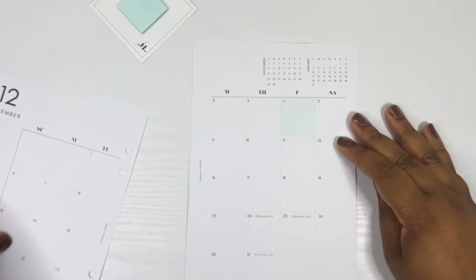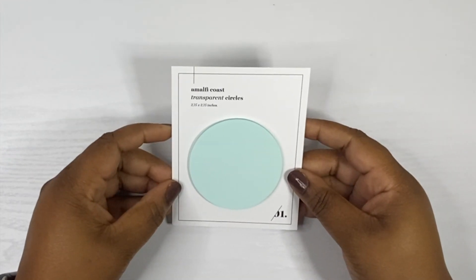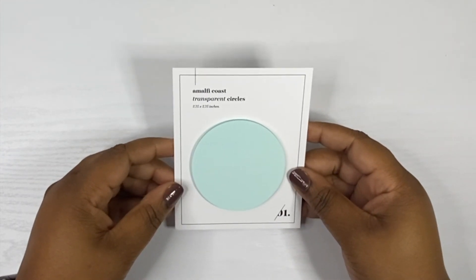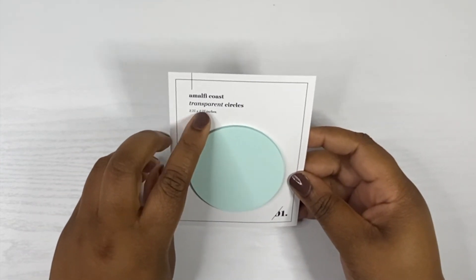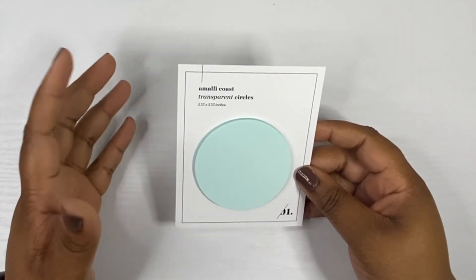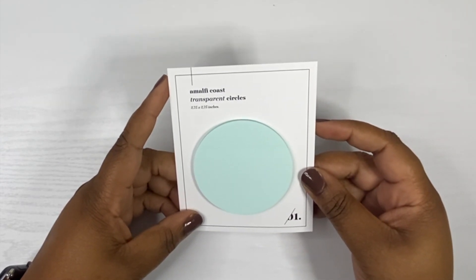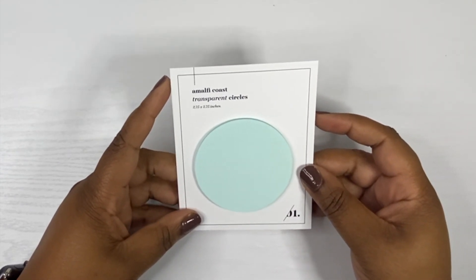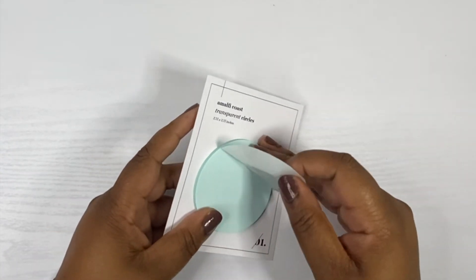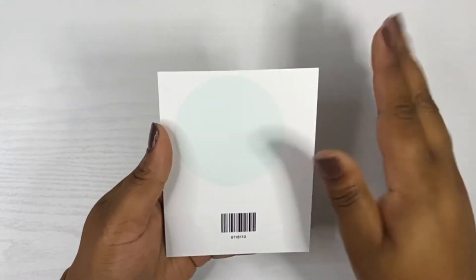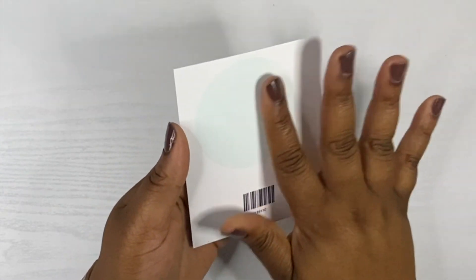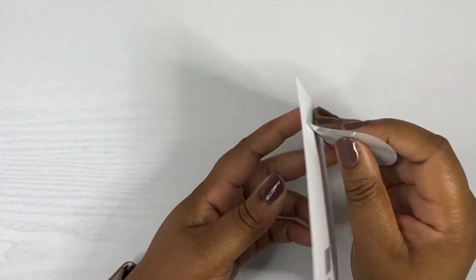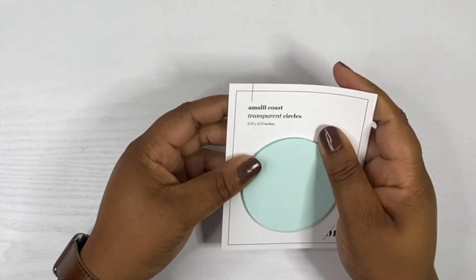These are the Amalfi Coast transparent circle sticky notes, 2.2 and 3 quarters. It says more of your favorite circle sticky notes for layering in your planner. Print on them, cut them, use them for whatever your heart desires. There are 25 sheets here and it's a 2 and 3 quarter inch diameter. That color is so pretty y'all, look at that. I need to find out the best pen to use on them.